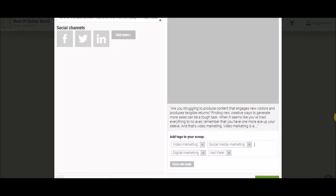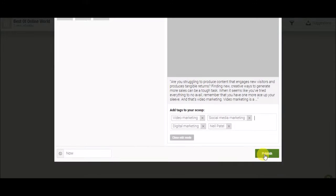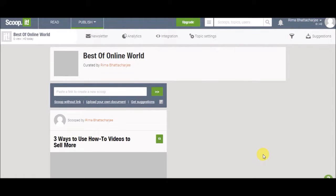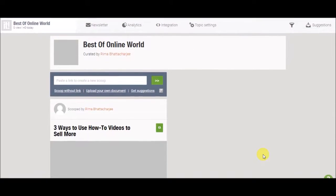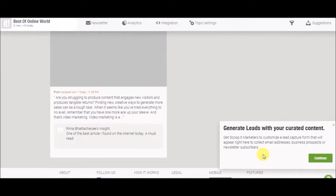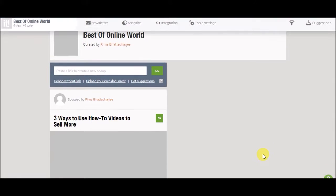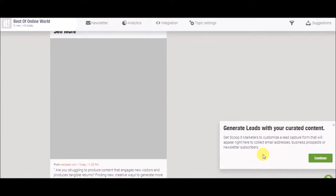Let's go down and click on publish. Yay! So you have successfully curated this content and you have scooped it. So this is how you use scoop.it. Thank you for watching.